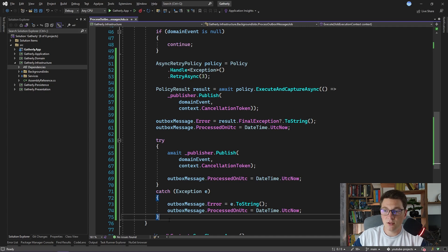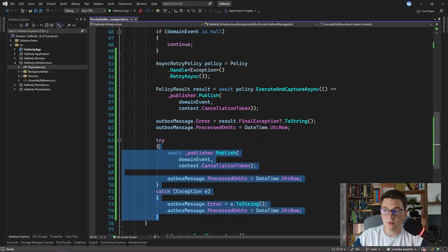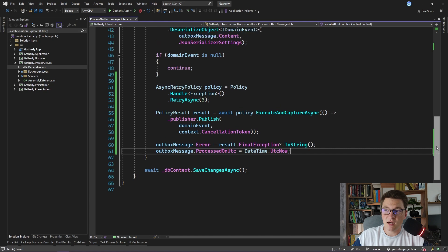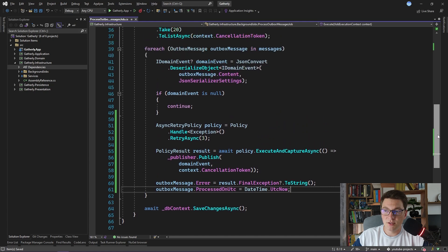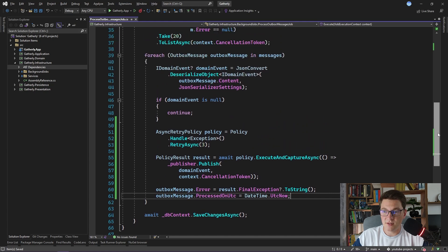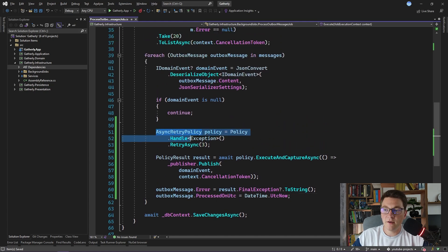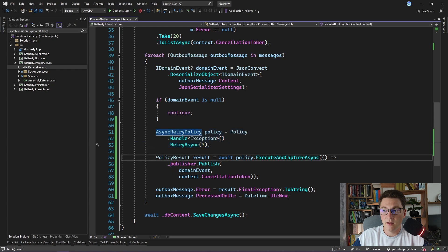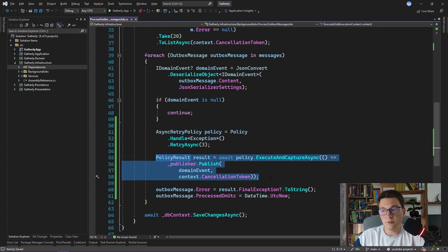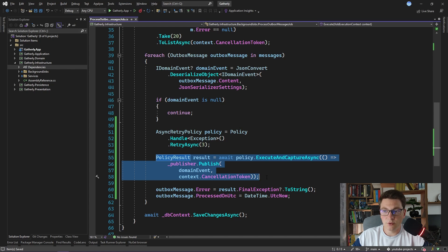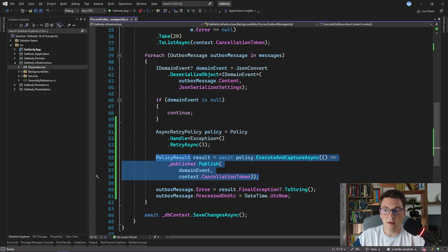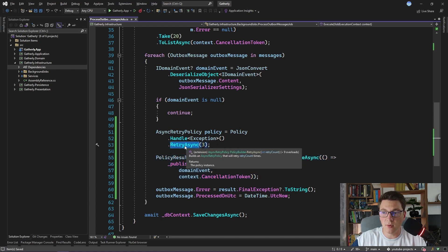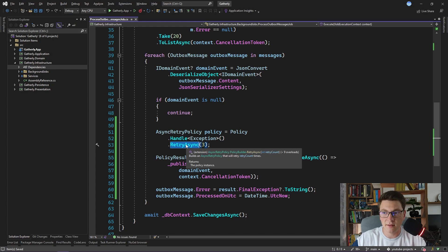And we can get rid of the try-catch block that we added earlier. So this is how our publishing of outbox messages looks now. We are defining a retry policy that will handle any exception that is raised when publishing a domain event. We are executing our retry policy and publishing the domain event. And we are capturing the execution result of this policy, which may contain an exception if all of the execution attempts fail. The retry async policy is going to attempt to publish our domain event instantly in case of a failure.